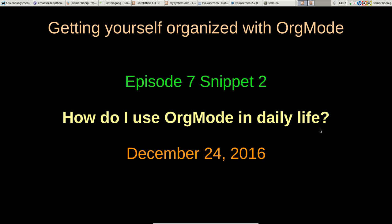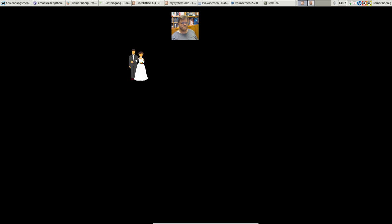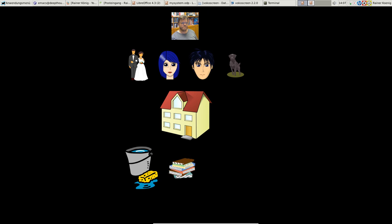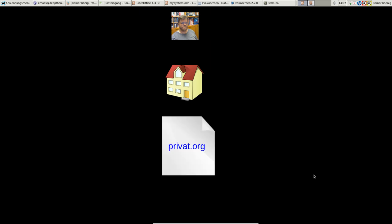Let's start with me. People that follow me on YouTube, Twitter, or LinkedIn know this avatar. About my life: I'm married with a nice wife, we have a daughter that's 16 years old now, a son with 14 years, and a dog that needs to go out twice a day at least. We live in a small house, and living in a house means a lot of housework. My hobbies are reading and music—playing bass, playing guitar, and so on. If I sum that up, my private things end up in a file called privat.org. Privat is German for private.